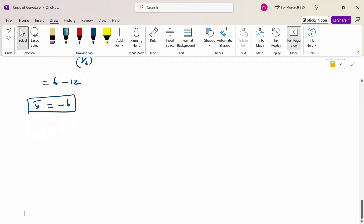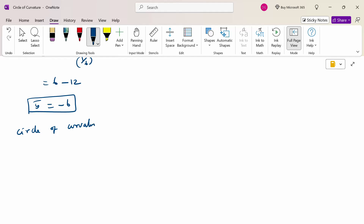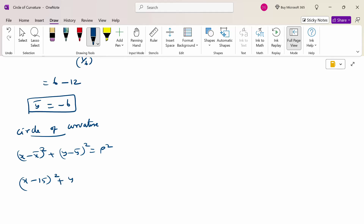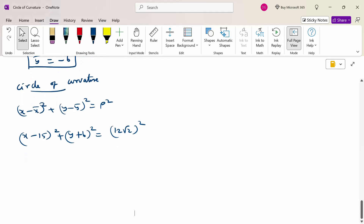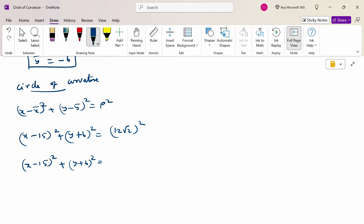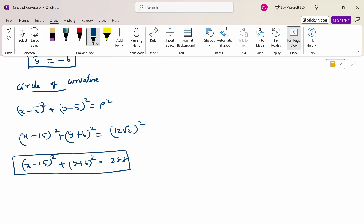Substituting the center of curvature and radius into the circle of curvature formula: (x − 15)² + (y − (−6))² = (−12√2)². This simplifies to (x − 15)² + (y + 6)² = 144 × 2 = 288. This is the equation of the circle of curvature. Thank you.